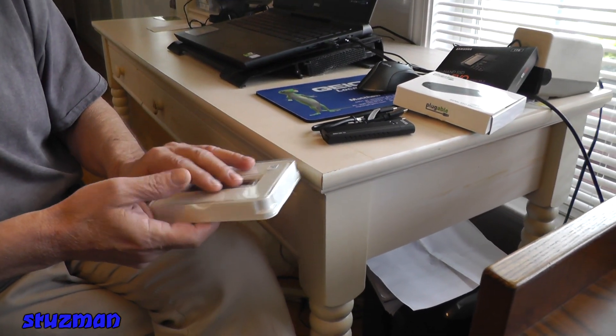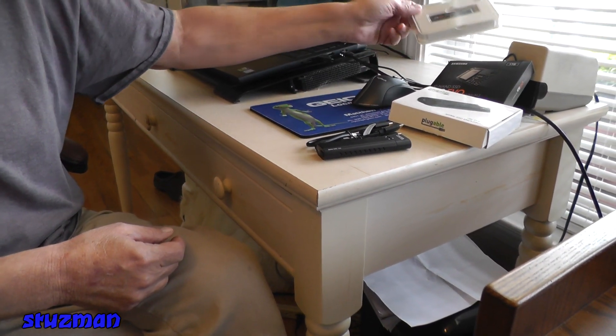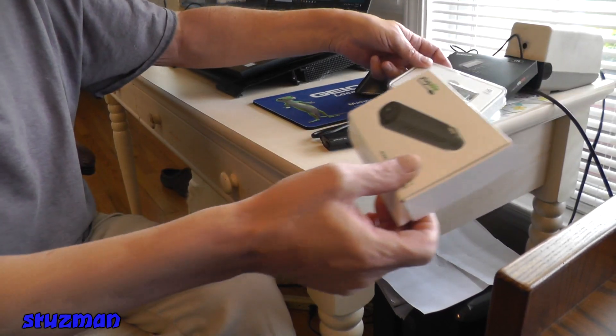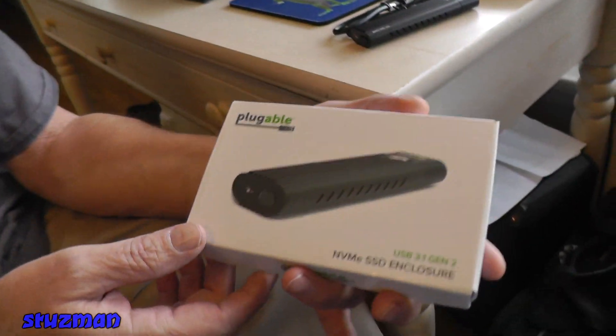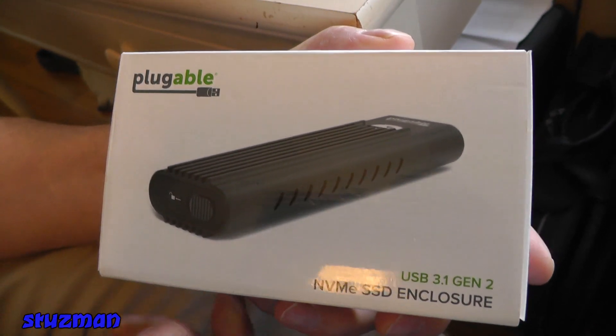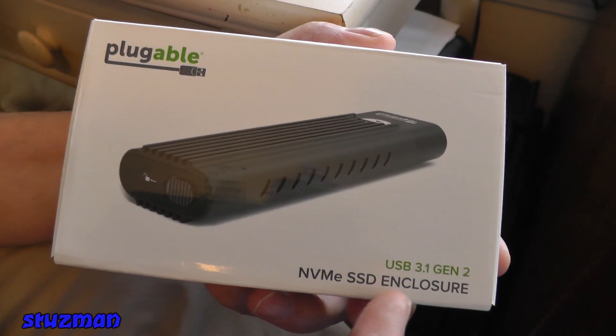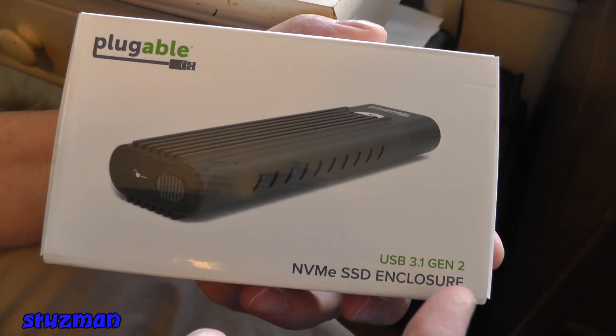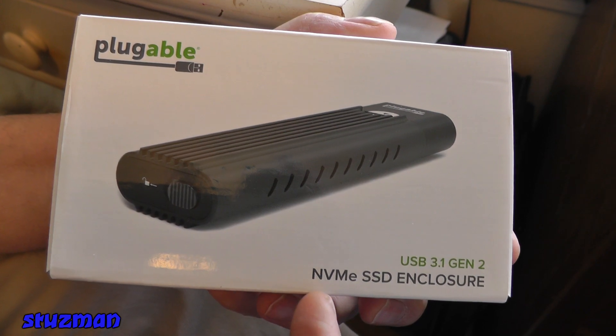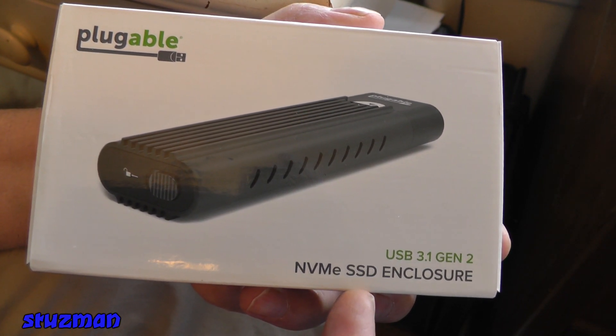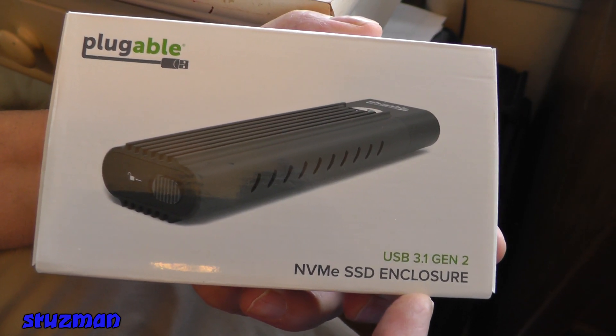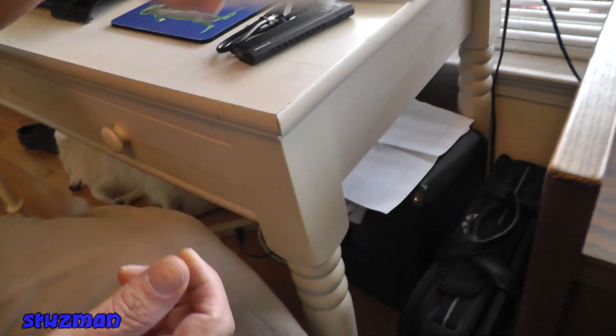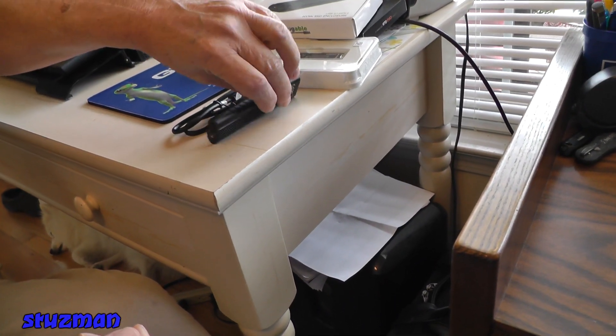Now the adapter that we're going to be using is this one right here. It's made by Plugable. You can see it's a USB 3.1 Gen 2 NVMe solid-state drive enclosure.